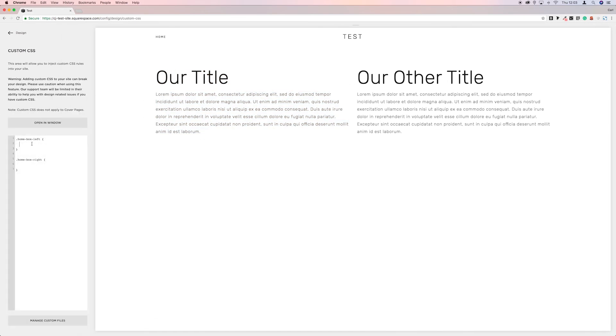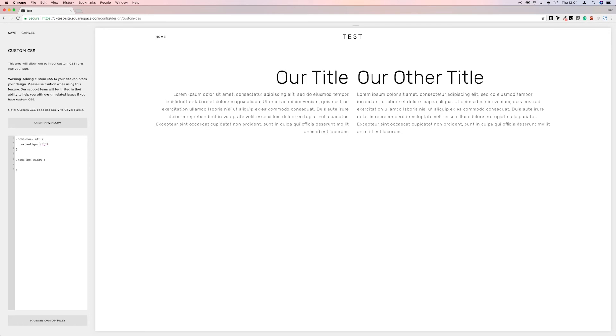And in this home box left, what we're going to do is we'll change the text alignment first. We'll put text-align. And then colon. And then right. And then semicolon.